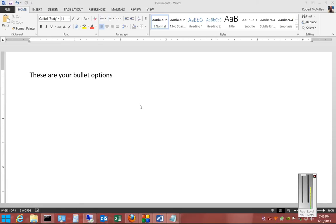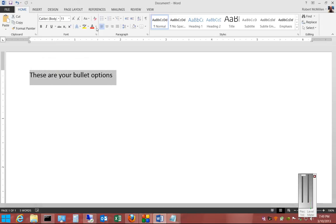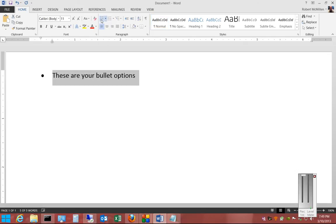We're in Microsoft Word 2013, and I'm going to show you all the different bullet options that are available. If you would like to have a line of text bulleted, you just go ahead and select it, and then under the Home tab, go to the Bullets button and click on that.